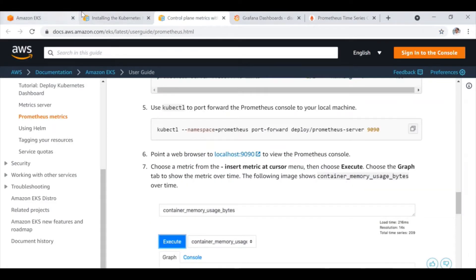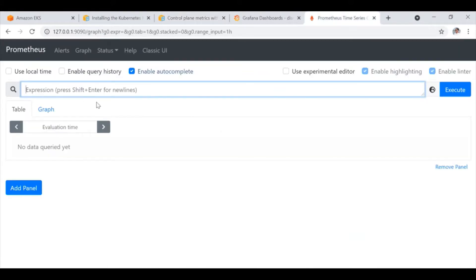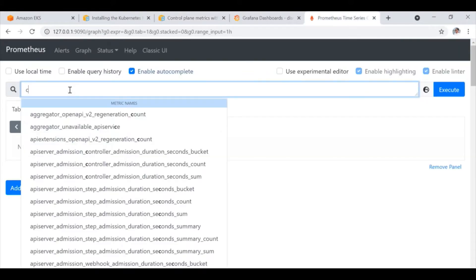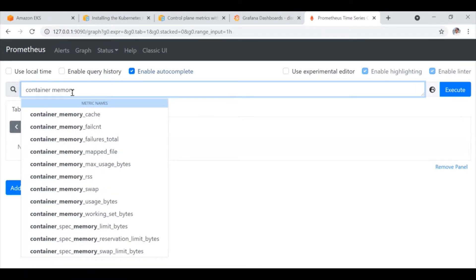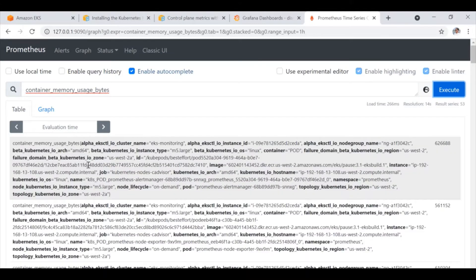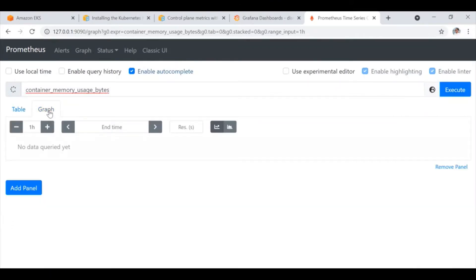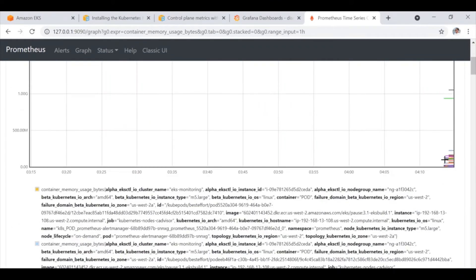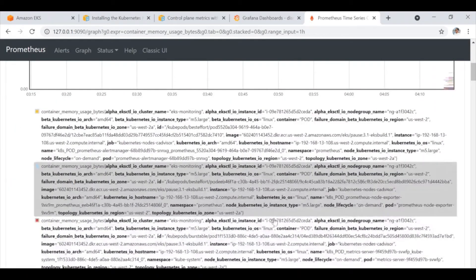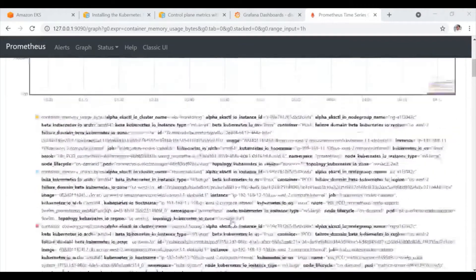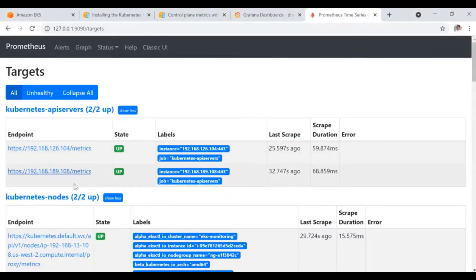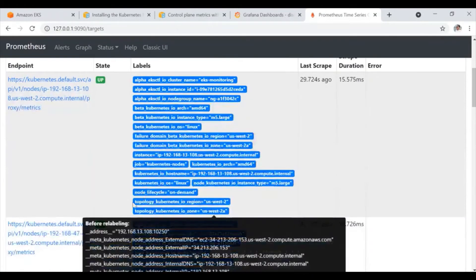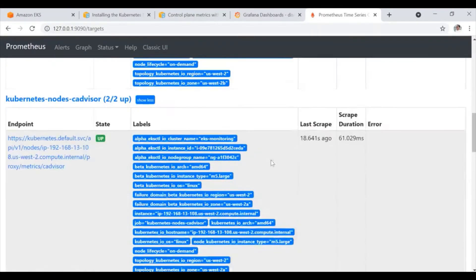Now let's check something inside that. Let's suppose we are going to check the container memory usage bytes here. Check here container memory usage bytes and execute. So this is the raw data basically we are getting as of now. Then you can check the graph as well. So here from the graph you can check what's the status of your control plane memory utilization here. These are the details you can get from here. Apart from that, if you go under the status and the targets sections, you can find out all the endpoints here and other valuable information.